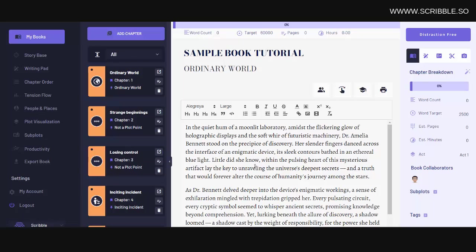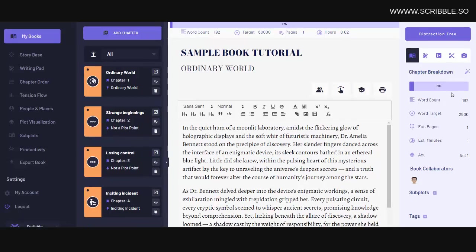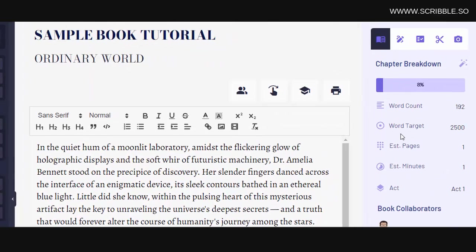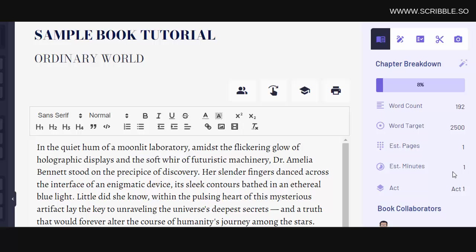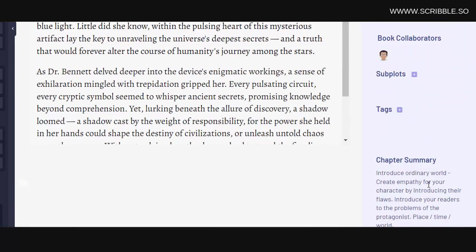Notice that as you write, your word count will update over in the right sidebar. This entire right sidebar contains important stats about your chapter level progress. This section shows you how far along your chapter is. You can see your chapter word count, word count target, which you set when you first created this chapter, estimated pages, and reading time in minutes. You'll also see your chapter summary down here.